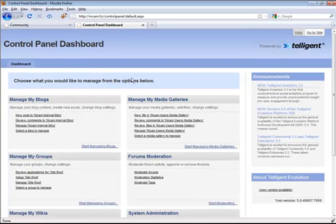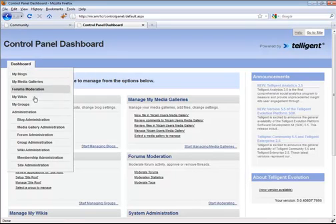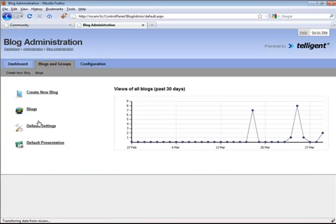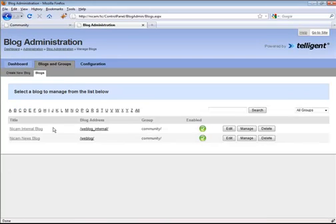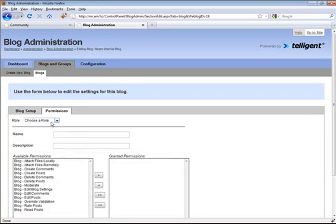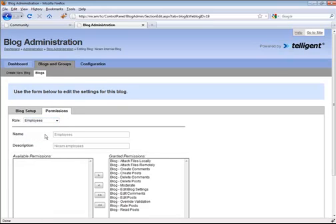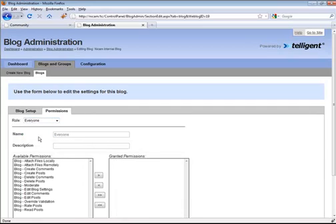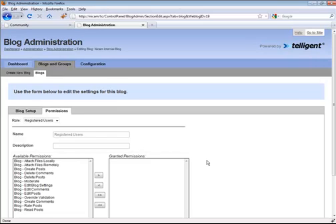So I can see this in here. If I go into the dashboard and go down to blog administration, I can see all of the blogs that are available. I have the NICAM internal blog and the NICAM news blog. If I go to the NICAM internal blog, edit, and then go into permissions, I can see that the employees role has full access to the blog. But the everyone role has no access, and the registered users role has no access as well.